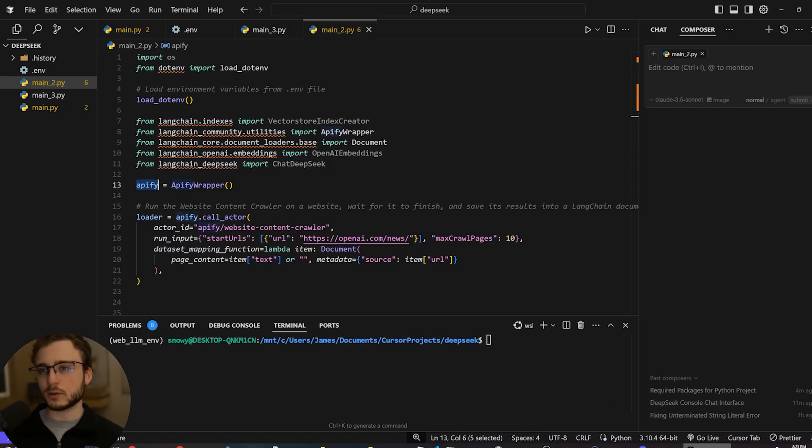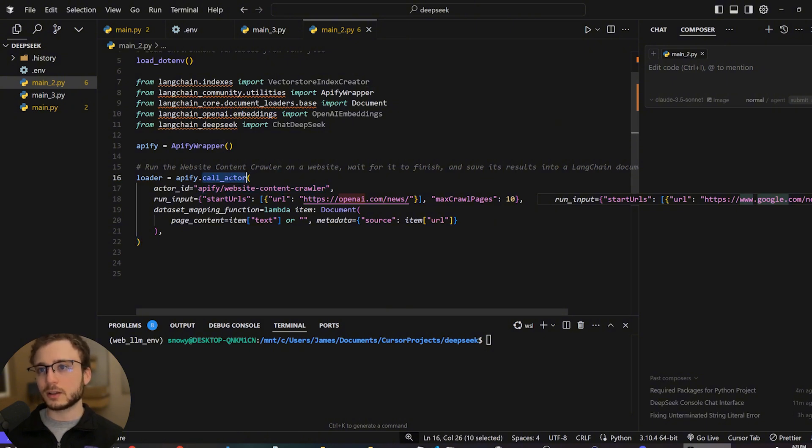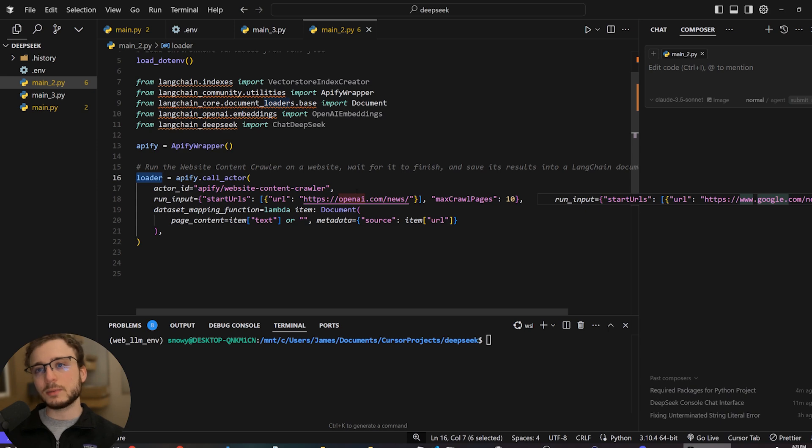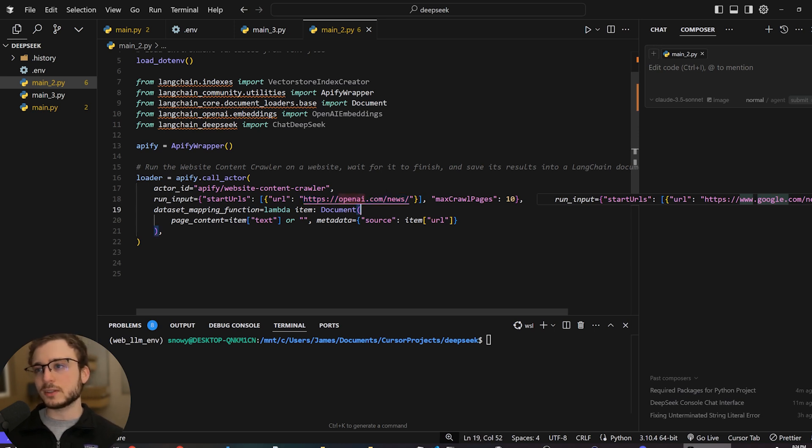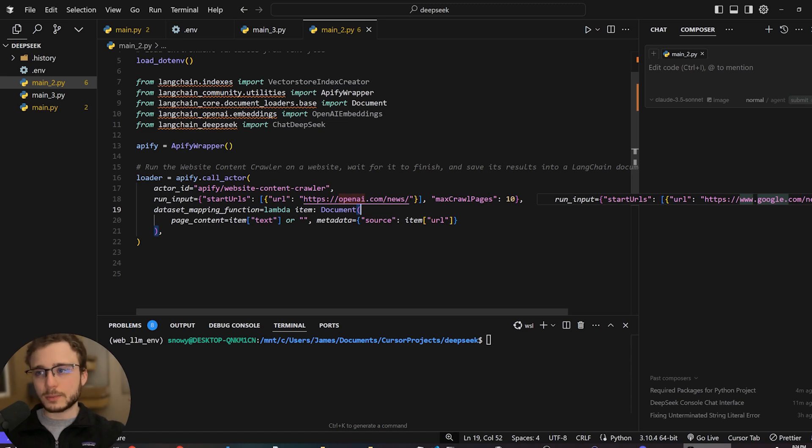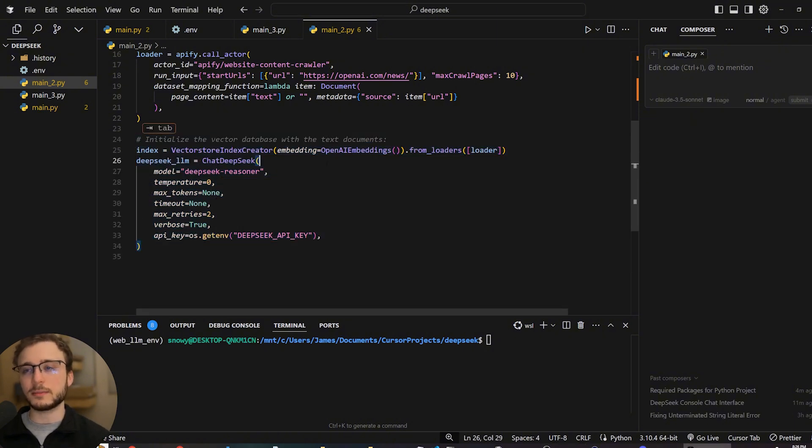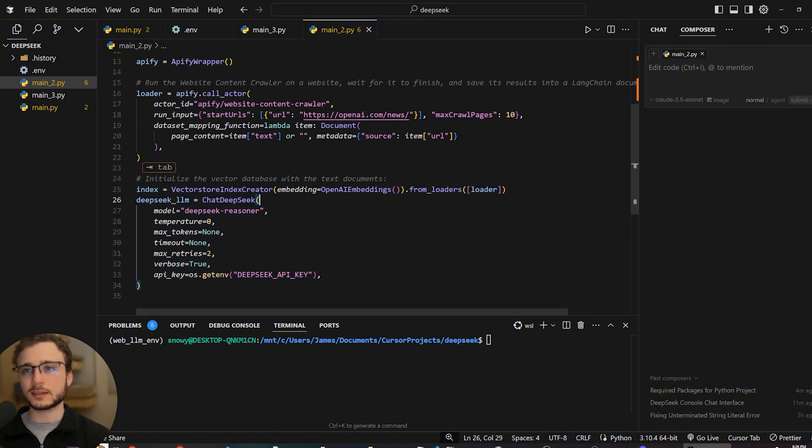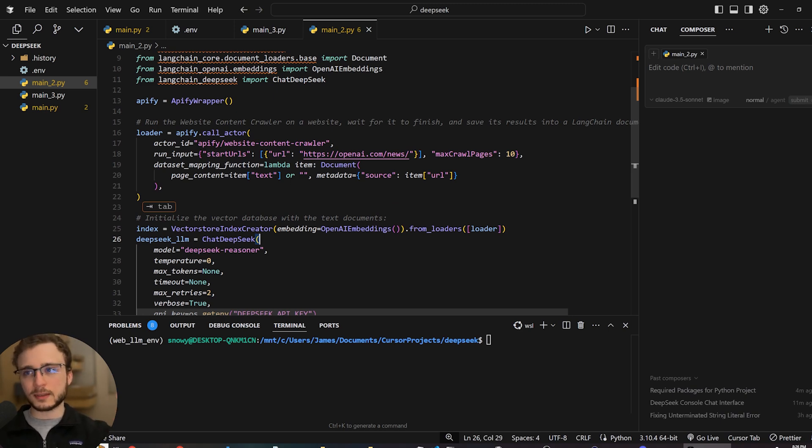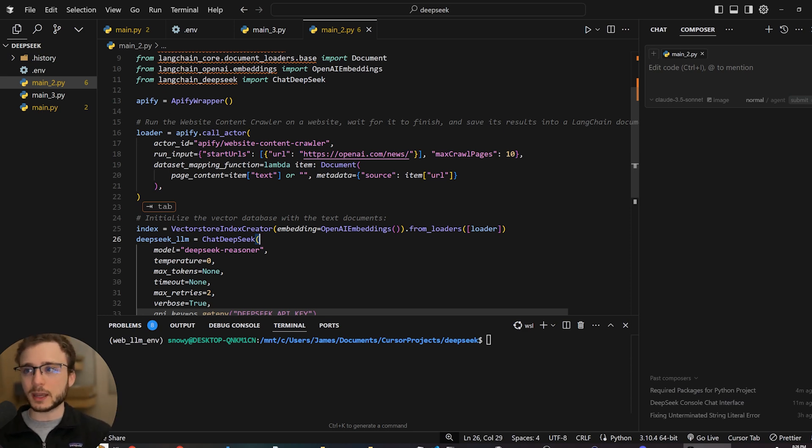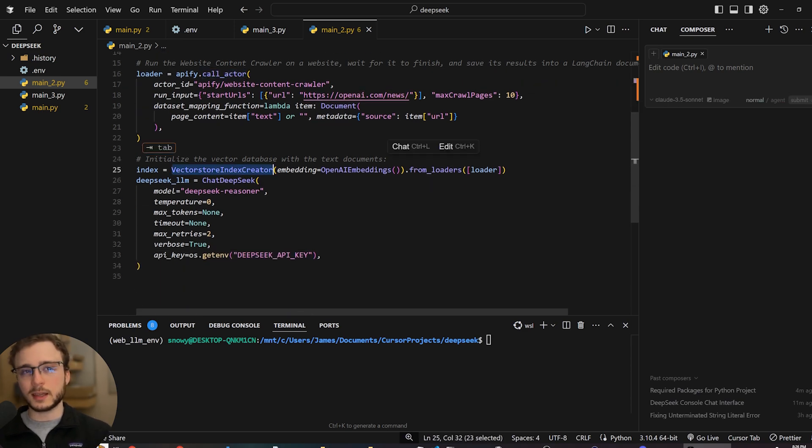We can head back over to cursor. And you see here we're just calling the website content crawler, call actor. And we're creating this loader that's going to be loaded into Langchain. So we're going to see the next step. The URL we're using is openai.com slash news. And you can change this to be any URL you want. You can crawl or get information of any website. So the great part about this is it's very expandable. The next step is we want to initialize the vector database with the text documents that we got from the crawler bot. So for example, we went to the OpenAI website. The bot went through some maybe news articles, got some information about recent dealings with OpenAI. Now that information we want to load into a database.